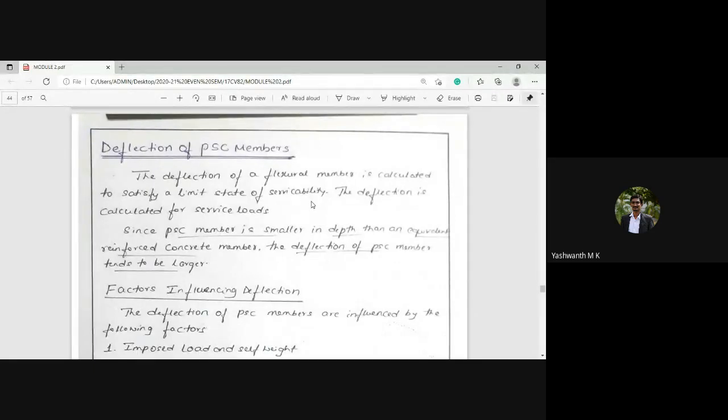Welcome to the next session of the Design of Prestressed Concrete Elements course. In the last session we were discussing module number two, in which we discussed the loss of prestress in the PSC member. So let us move to the next part of module number two.